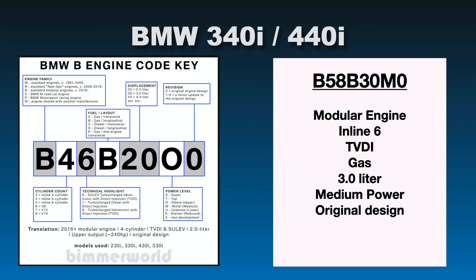So the engine code for the 340 and the 440 is the B58B30M0. So modular engine, inline six, TVDI, gas, 3 liter, medium power, original design. So that's kind of what's going on in the 340 and the 440i.